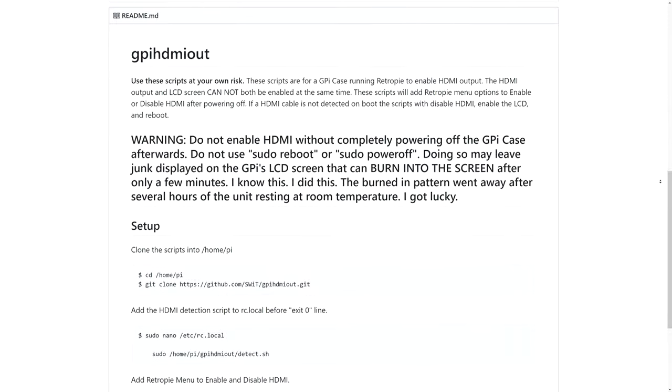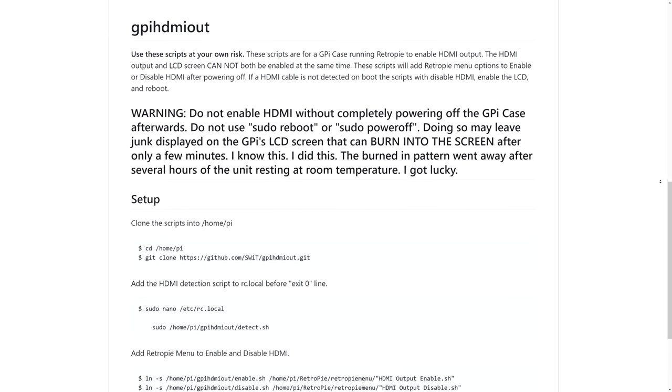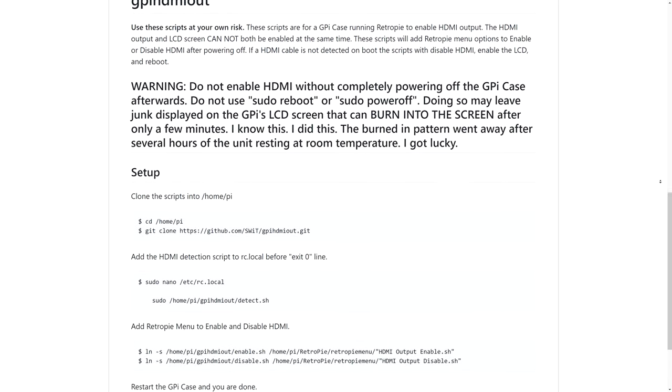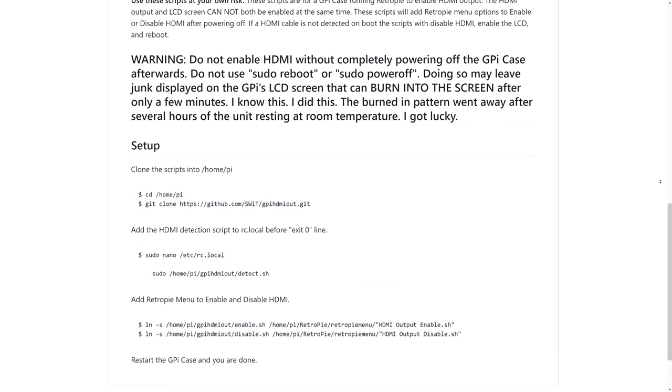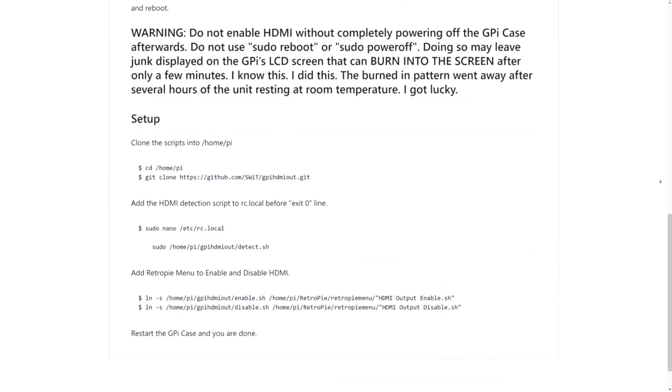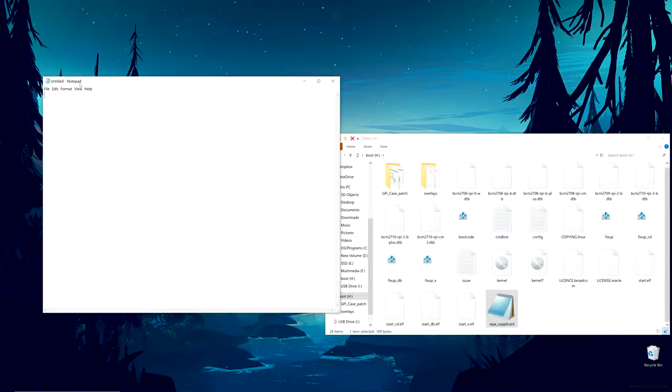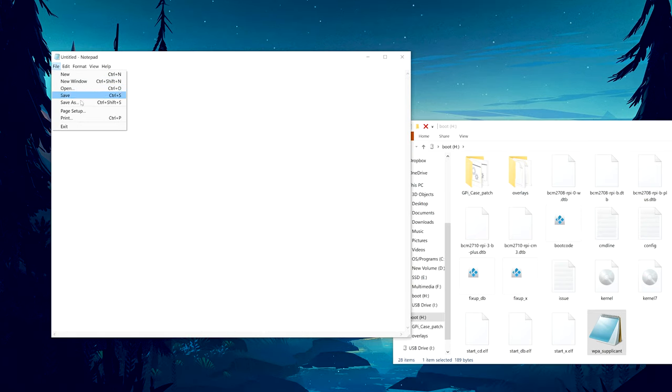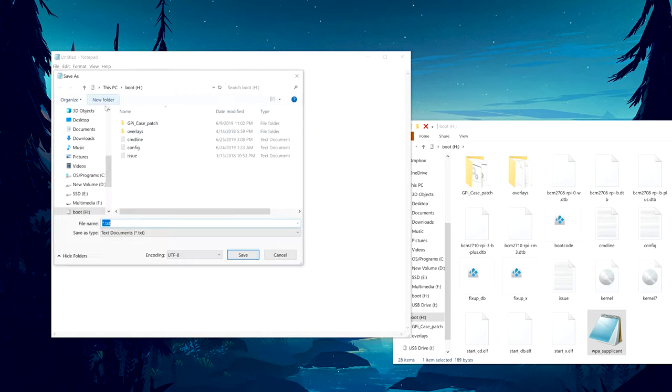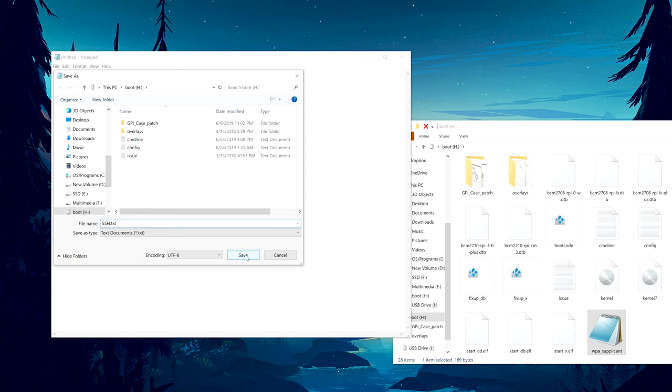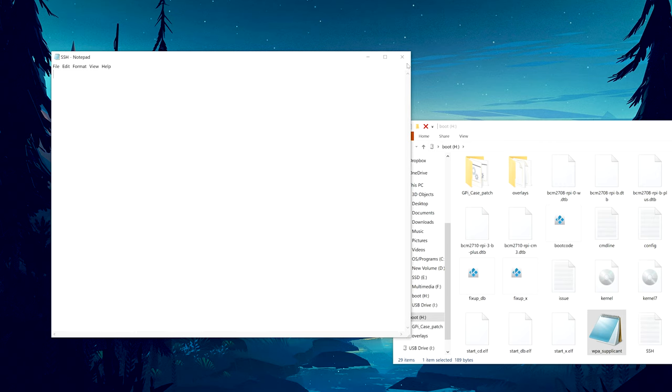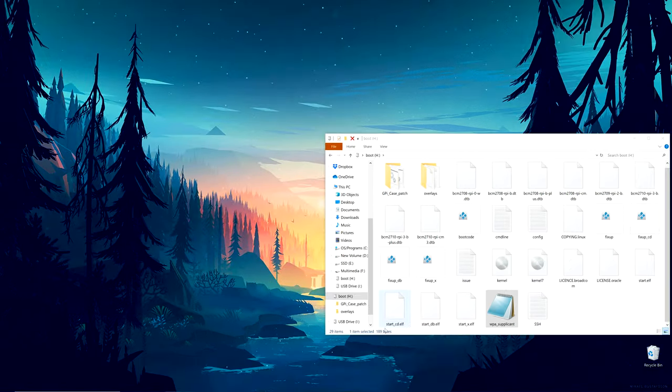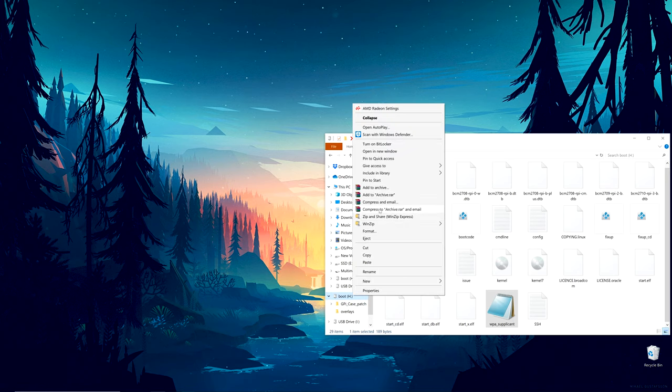The script was developed by Matthew G. Switlik and he has all the instructions on his GitHub. Before we start, with the image burned onto your SD card and with the WPA suplicant file added, let's enable SSH. Open Notepad and leave the content blank. Save it as SSH.txt on the boot partition of the SD card and we are done.